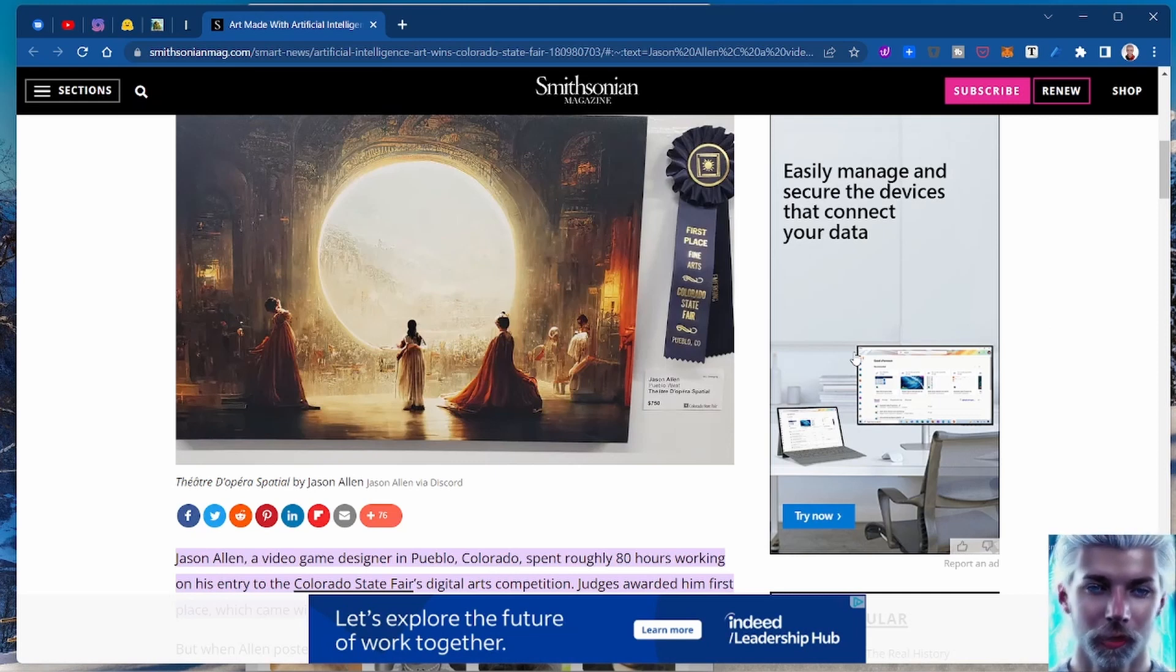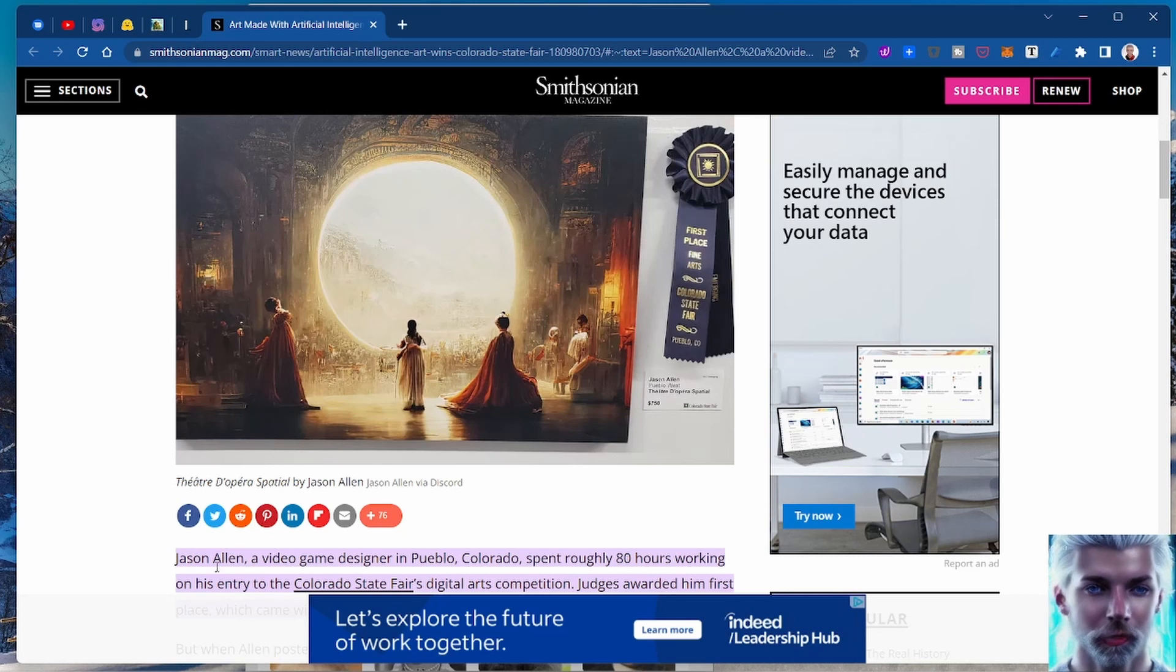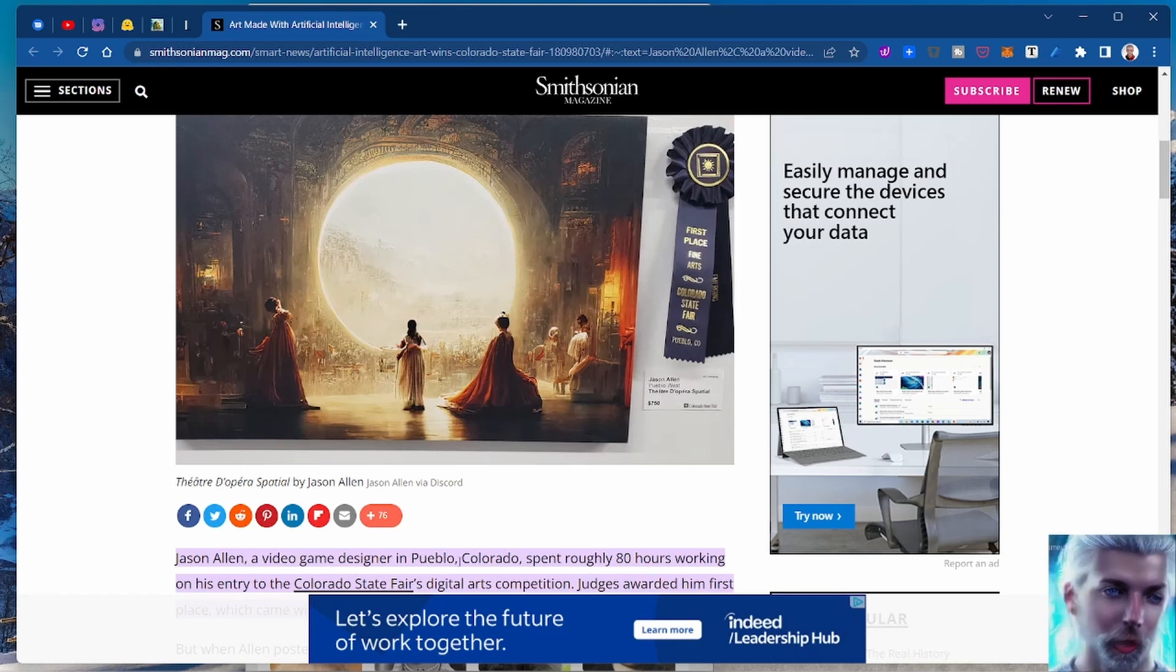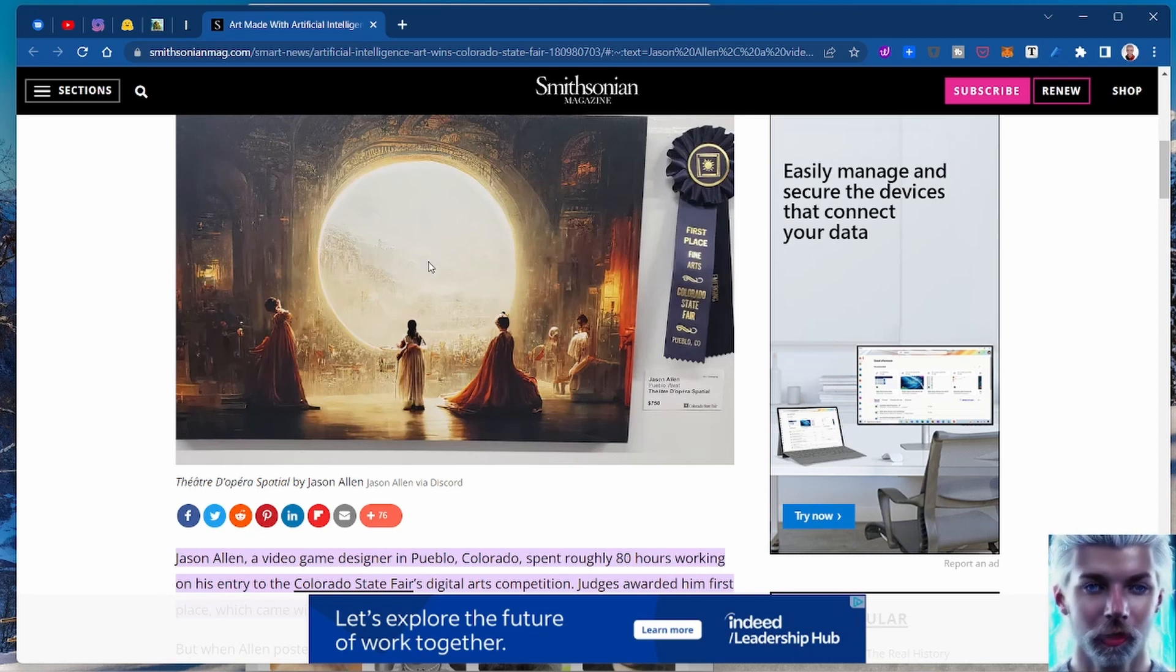In case you haven't been paying attention to what's happening in AI art, this dude Jason Allen who lives in Pueblo, Colorado won an art competition using art he created using artificial intelligence, in this case Mid Journey.